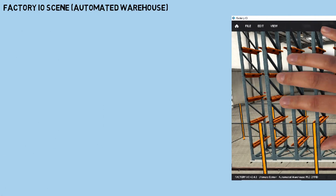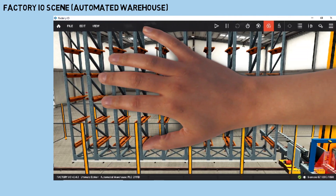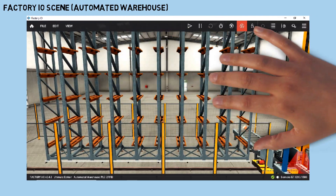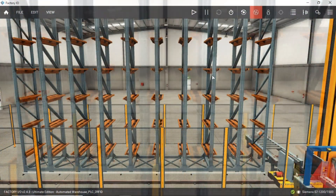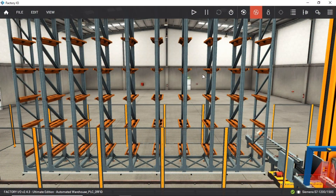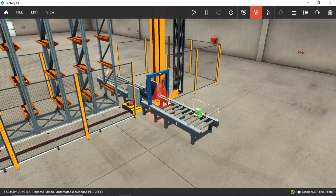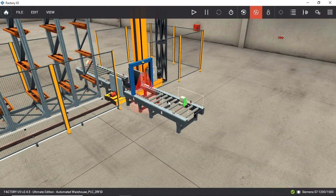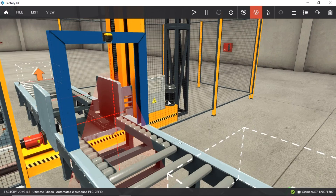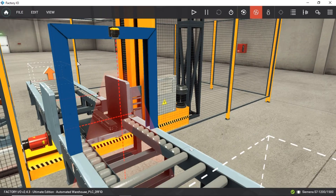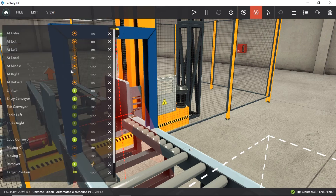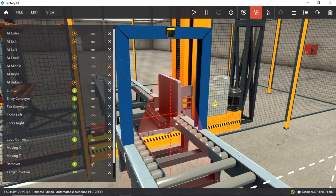This is the Factory I.O. scene. You can select the automated warehouse scene from the Factory I.O. scene collection. In this scene, I add a camera vision part to recognize the incoming material, and Node-RED will read this, then send to database during the storage operation. From the emitter, there are nine kinds of incoming materials.